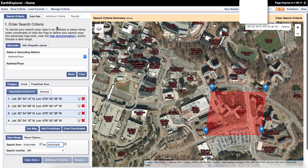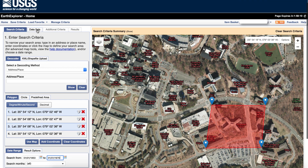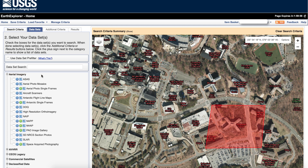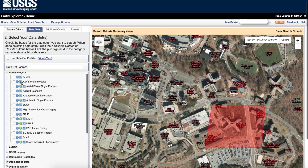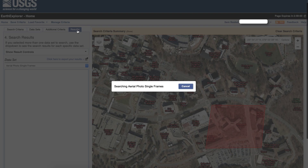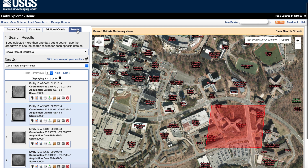Let's see what we get. We need to indicate which type of dataset. We have a lot of different datasets, but in this video we're dealing only with aerial imagery. We want 'Aerial Photo Single Frames' — that one. Let's see what results we have for this area.